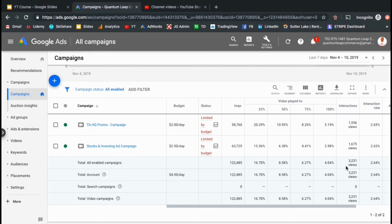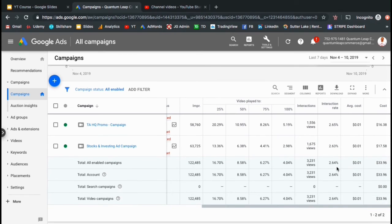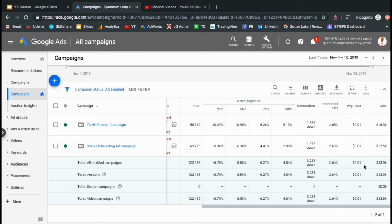In total, I received about 3,200 views over the last 7 days. This had an interaction rate of about 2.64% with an average cost of less than a penny per view. My total cost over the last 7 days was only about $34. This is pretty cheap to start growing your YouTube channel in my opinion.